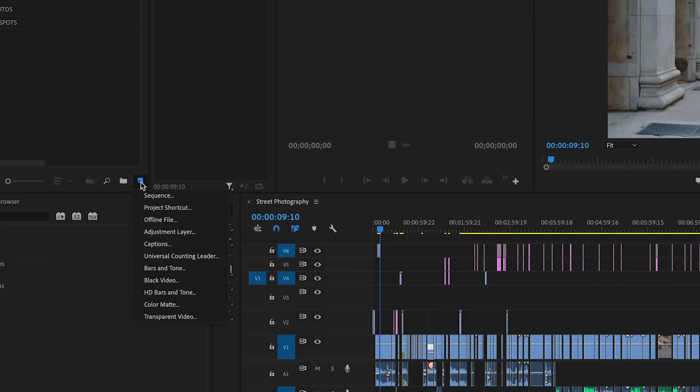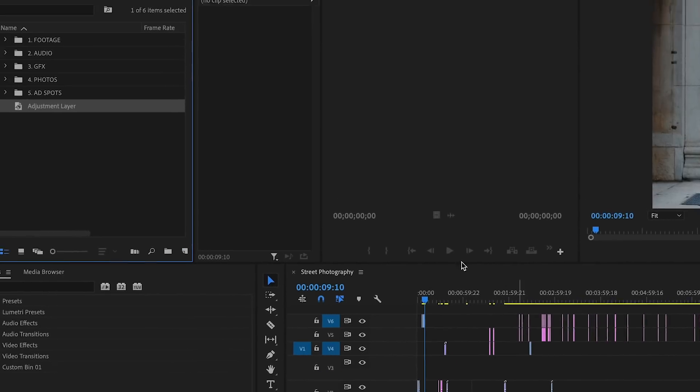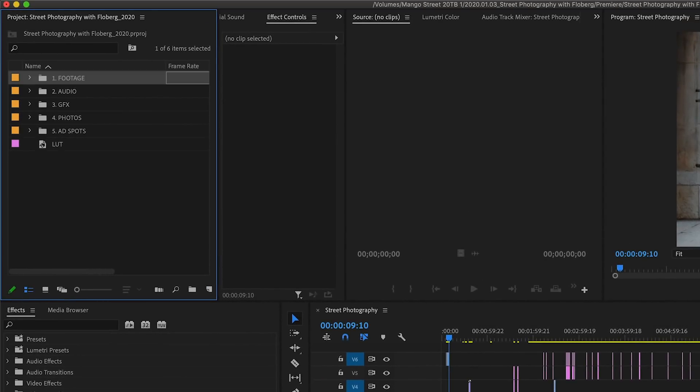We'll start by creating an adjustment layer. The default settings here are fine. I'll just rename it LUT so when we see it on our timeline, it'll be clear what it is.